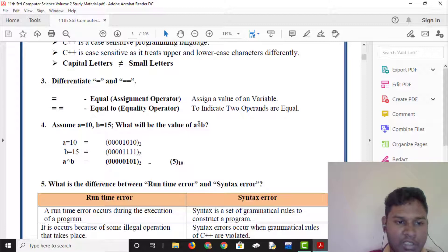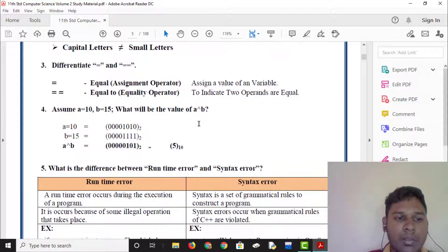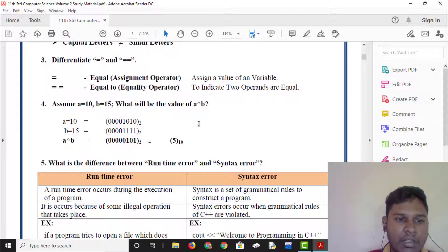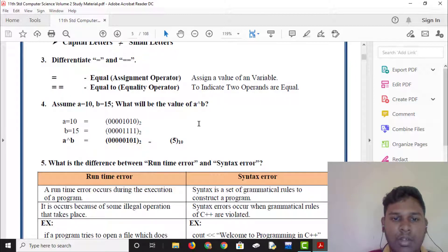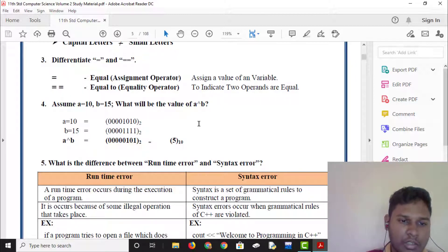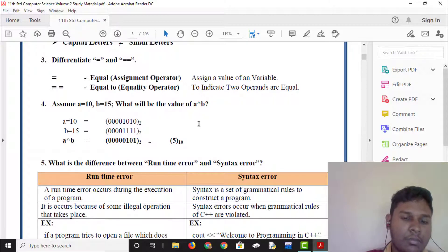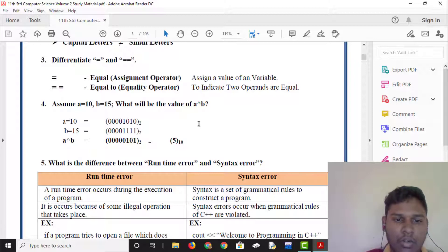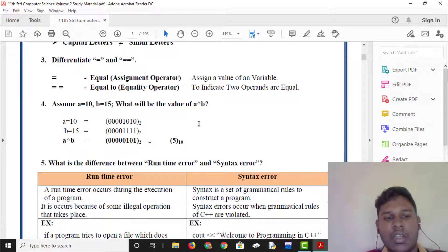A is equal to 10 and b is equal to 15. Assume a equals 10 and b equals 15. What will be the value of a and b? A of b is equal to 10 and b has become 1.